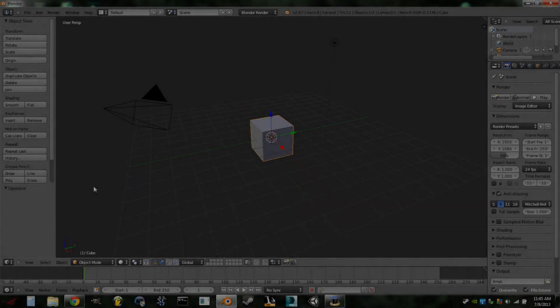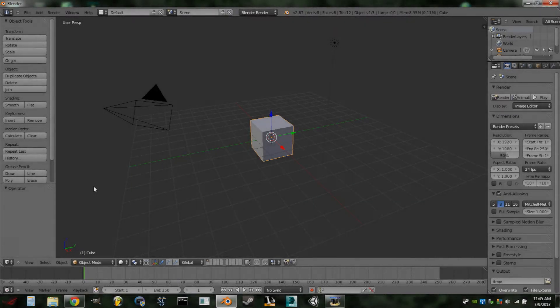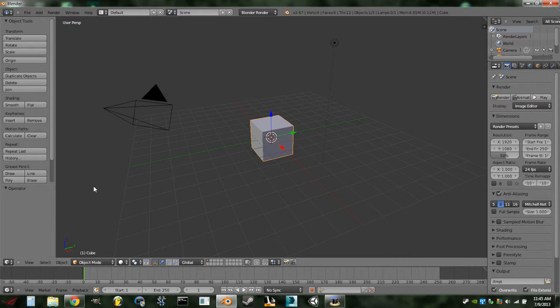Hello YouTube, this is another QAZWSX2541 Blender tutorial. Today I'm going to be showing you how to make a teleporter for your game in Blender.